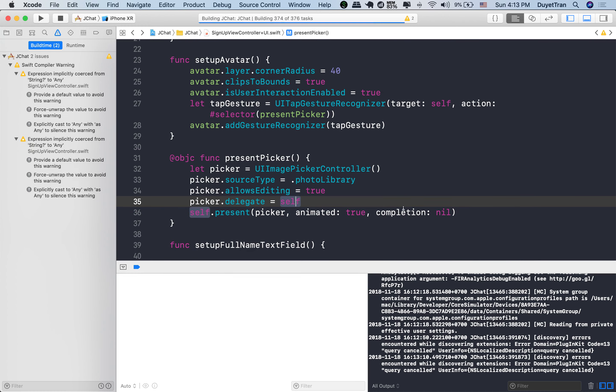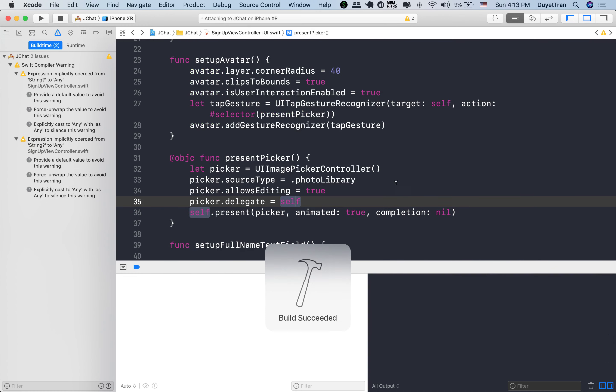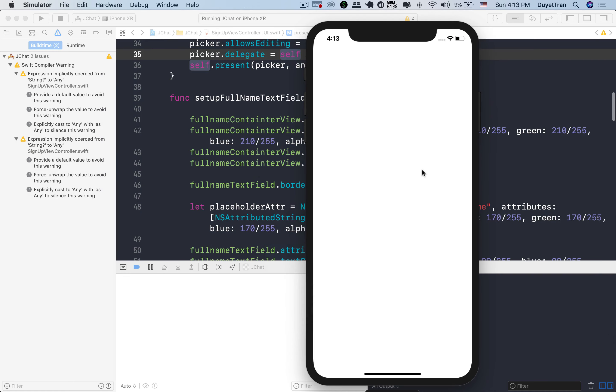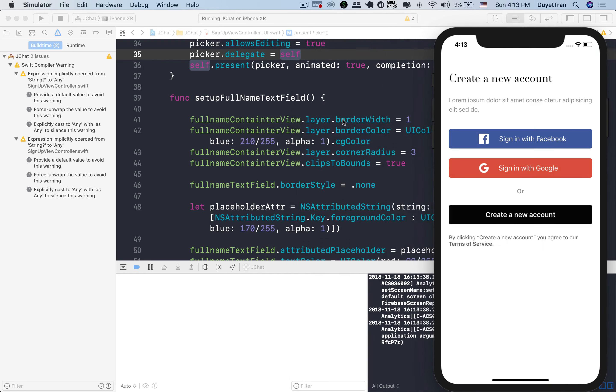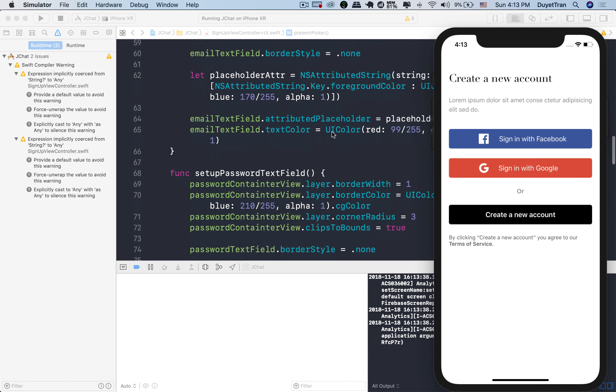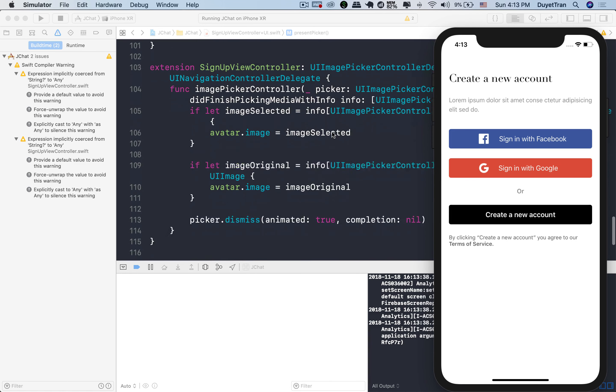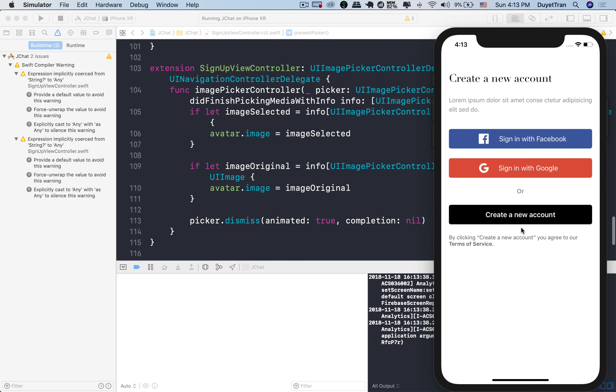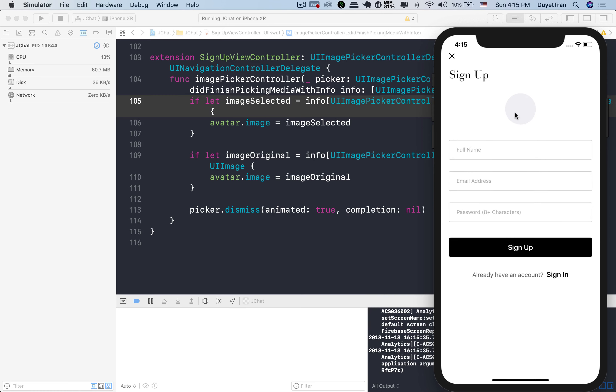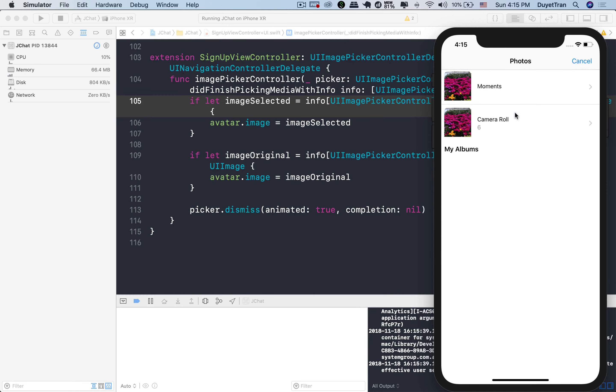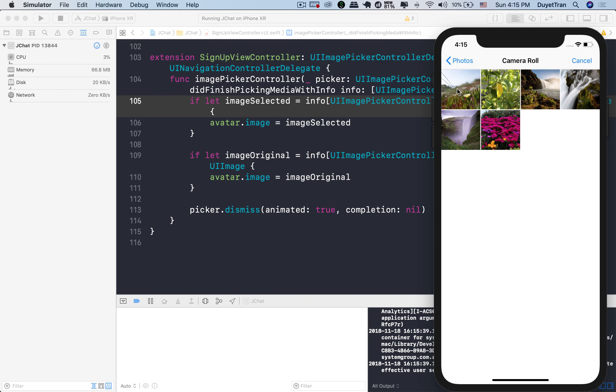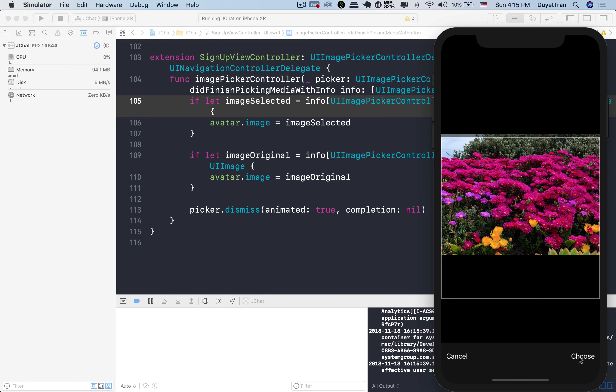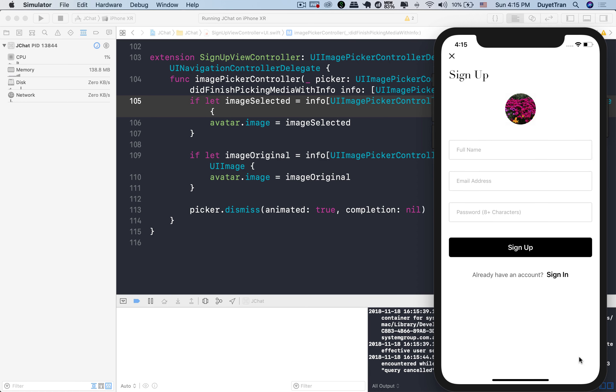All right, let's run the app. Let's go to sign up and then tap on the avatar image view. Choose a photo. Very good. In the next video, we'll learn how to upload this user photo to Firebase. See you then.